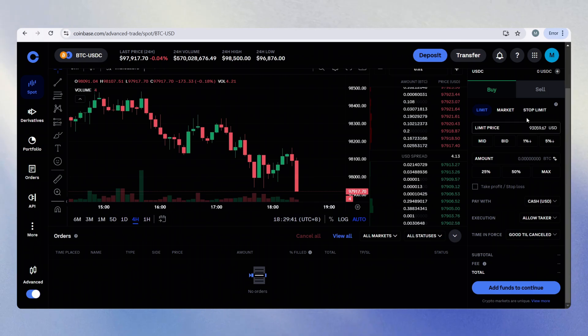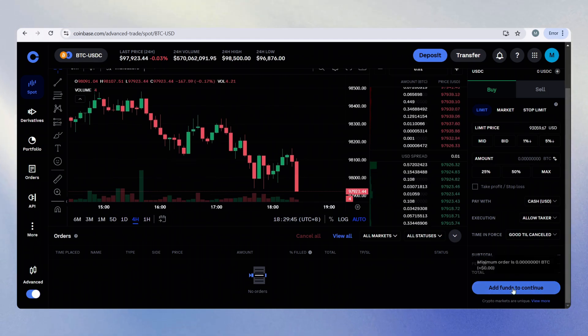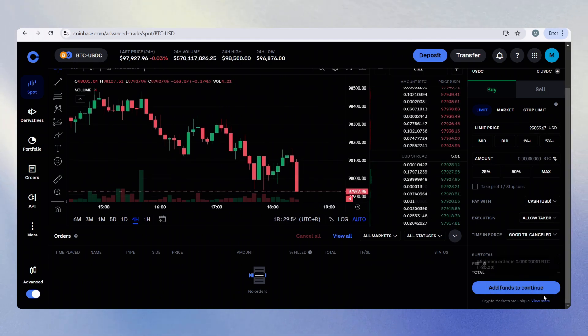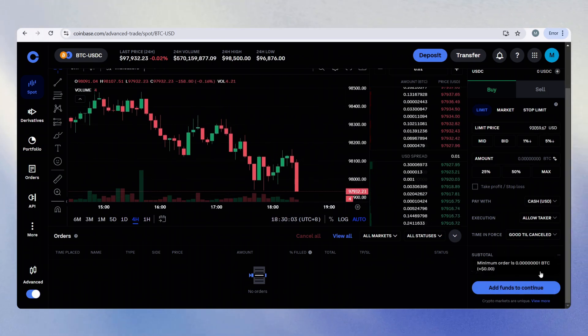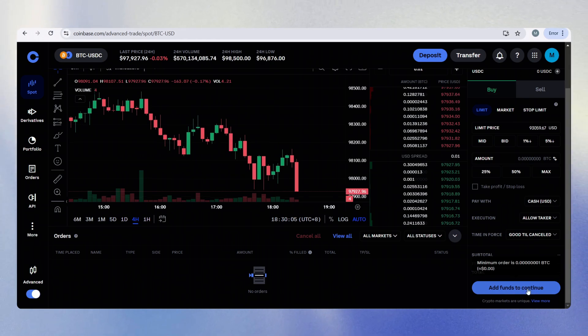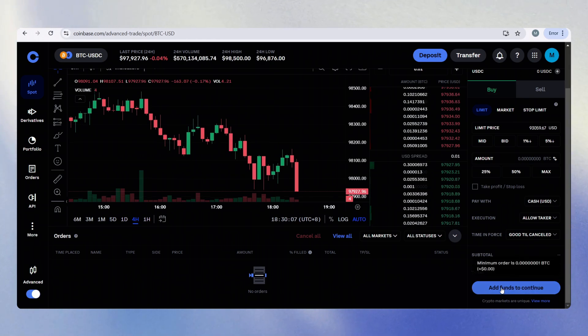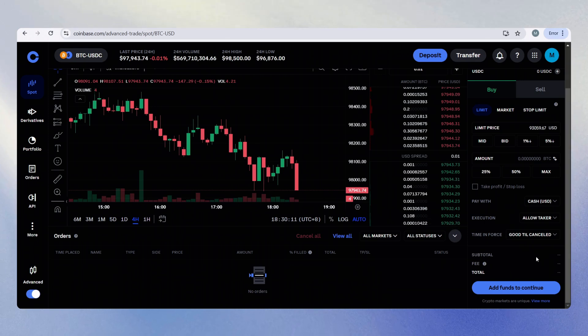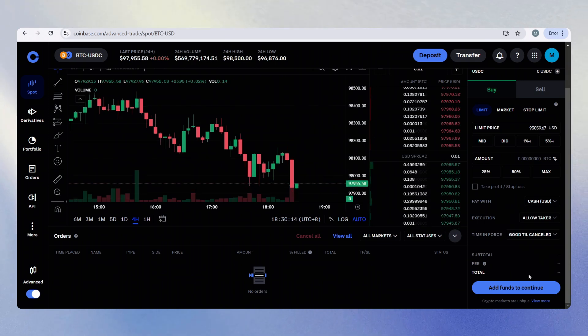Once you have set up your order, simply click on the button here. As I do not have funds, it does not show me the buy or sell button, but it should on your end. And all you have to do is click, go through a few confirmations and or verifications, and you should be good to go.